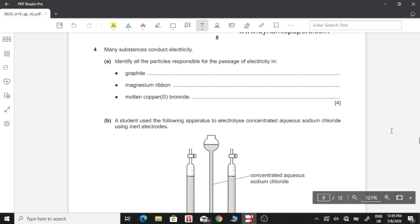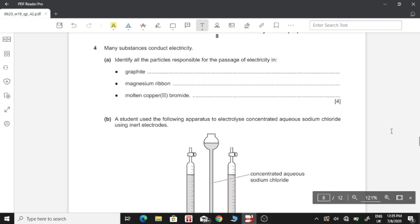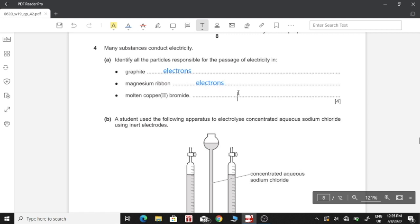The question asks which substances conduct electricity. Part A: identify all particles responsible for the passage of electricity. First, graphite has electrons carrying energy throughout the structure. Magnesium ribbon also has mobile electrons from the sea of electrons carrying charge throughout the metal.